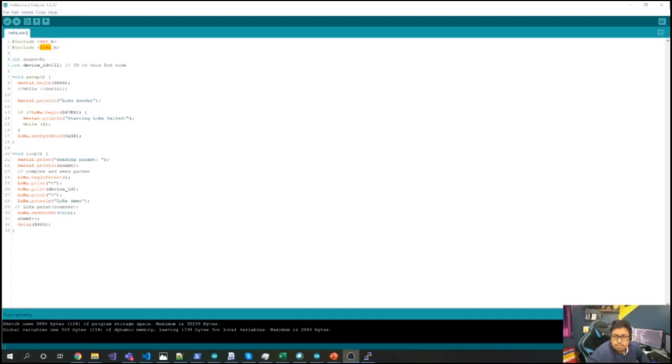I strongly recommend that you watch my previous video on LoRa introduction so it will be clearer for you to understand what LoRa is all about and why it is used. In this video we are simply going to send data using the Arduino framework to the MQTT broker using LoRa modulation technique.